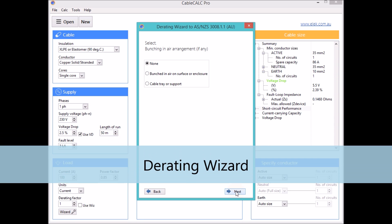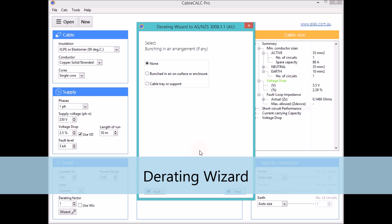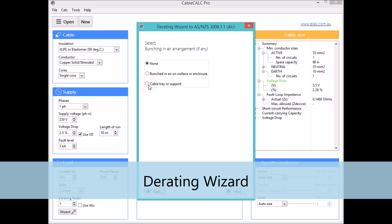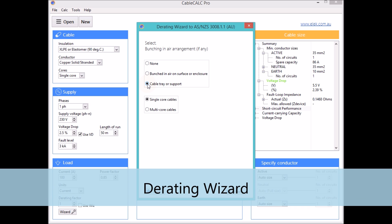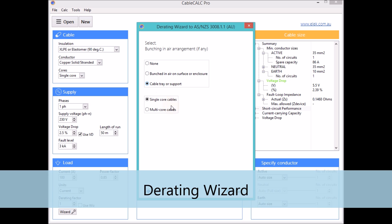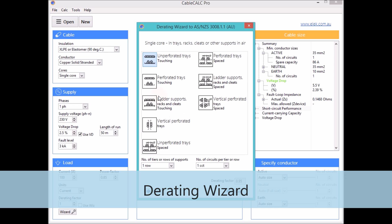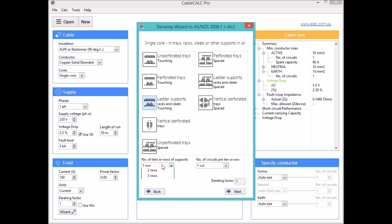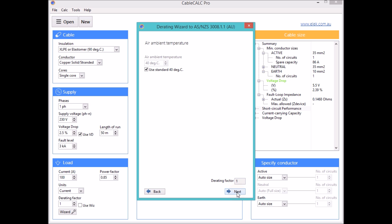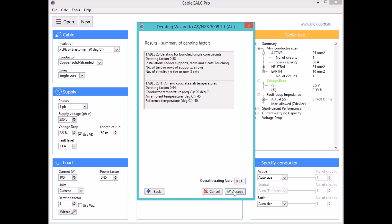The derating wizard is used to quickly and accurately determine derating factors for specific installation conditions in accordance with standards. Separate derating factors are calculated at each step through the wizard. An overall derating factor is calculated and applied to the cable size calculation.